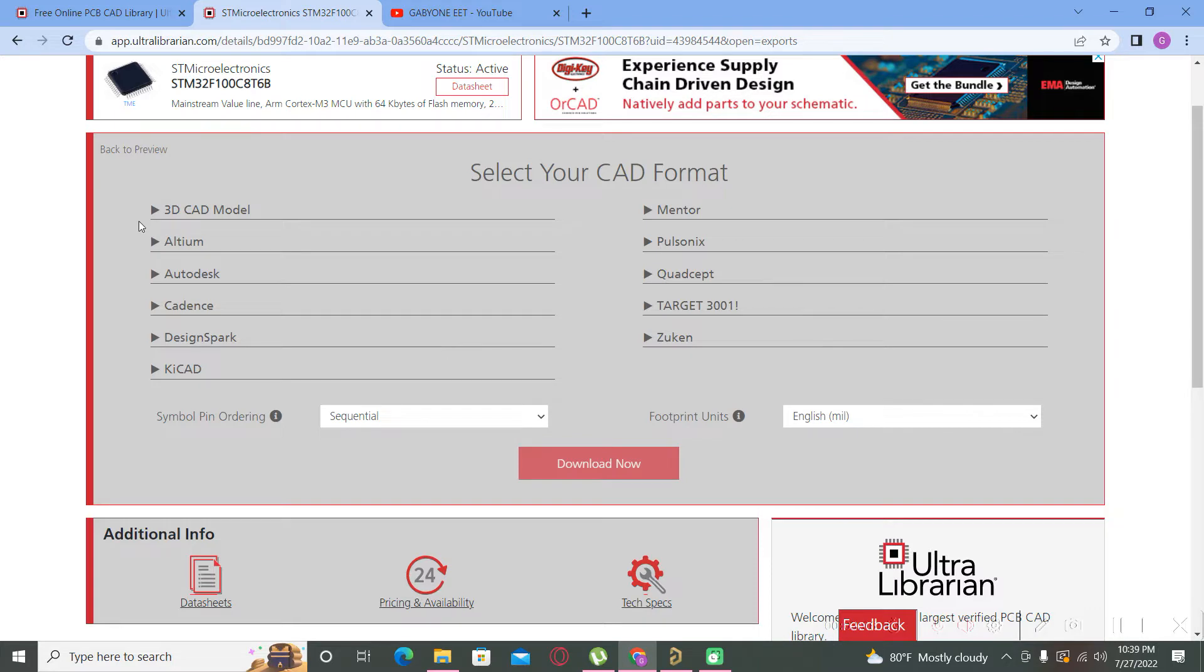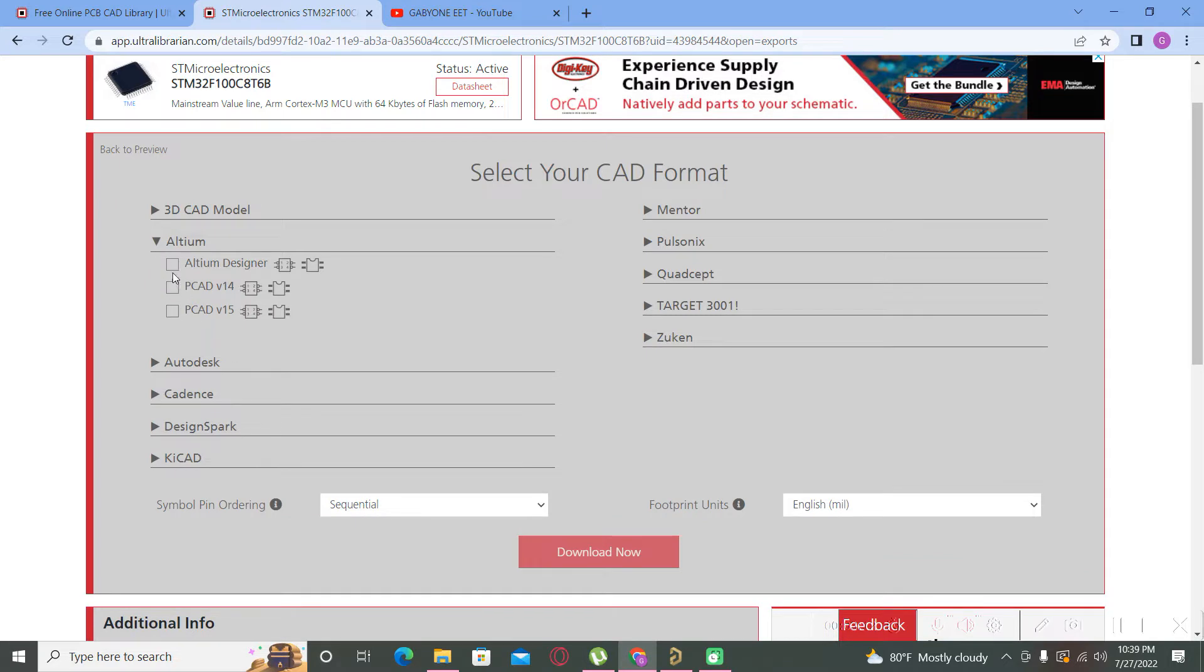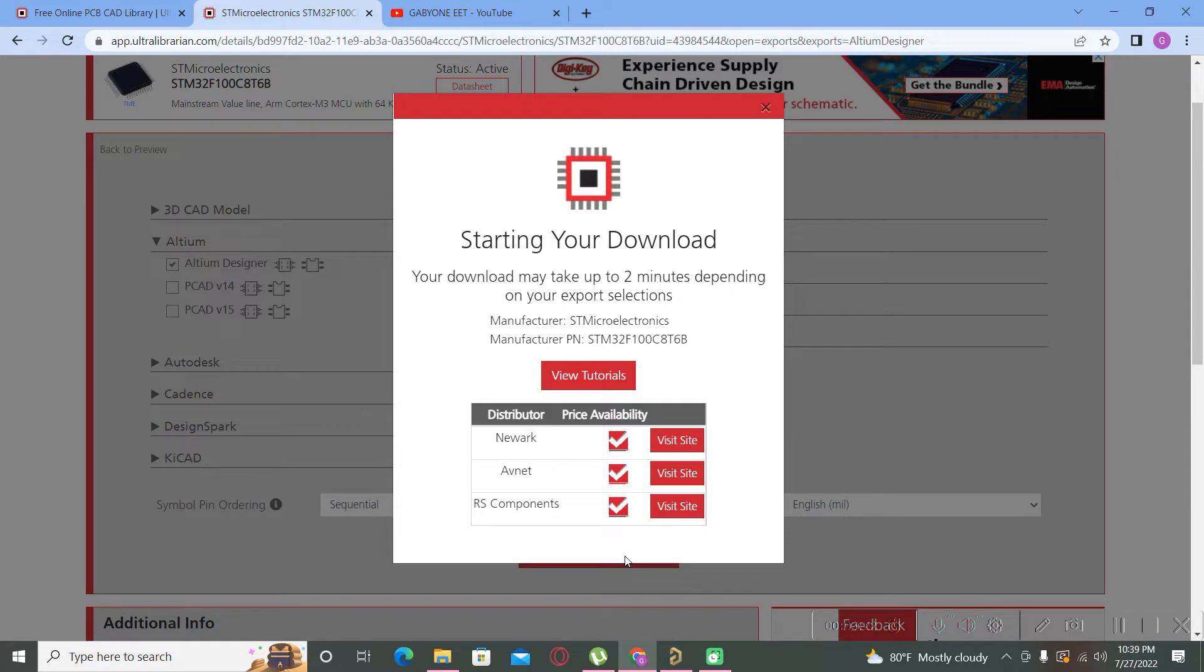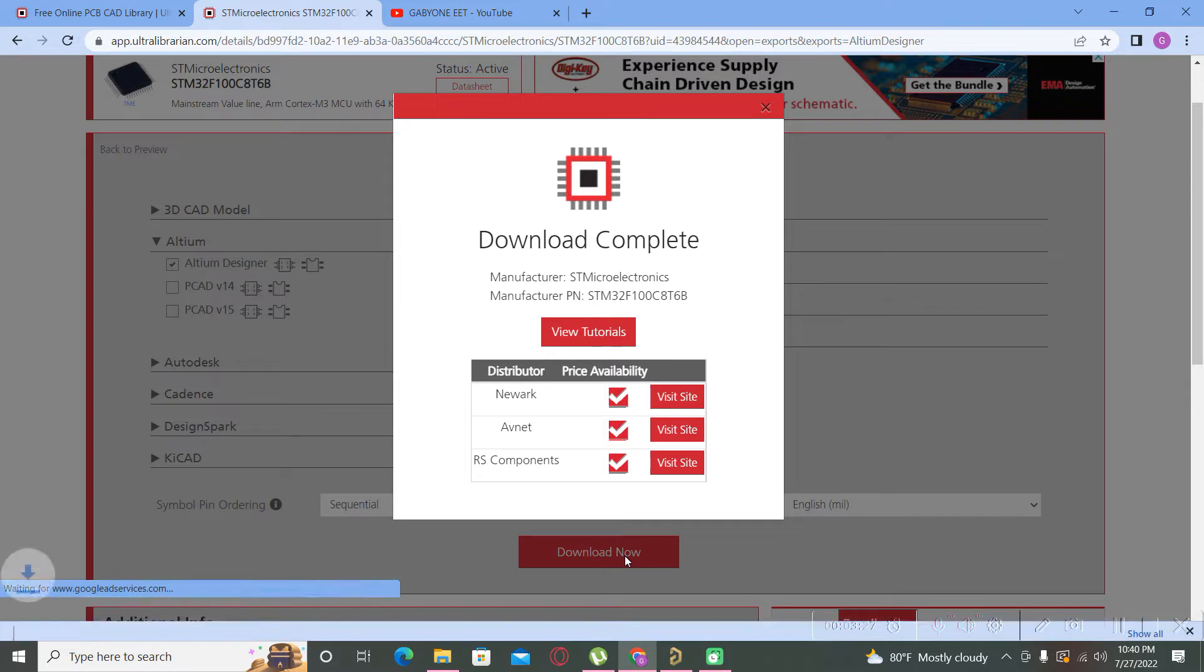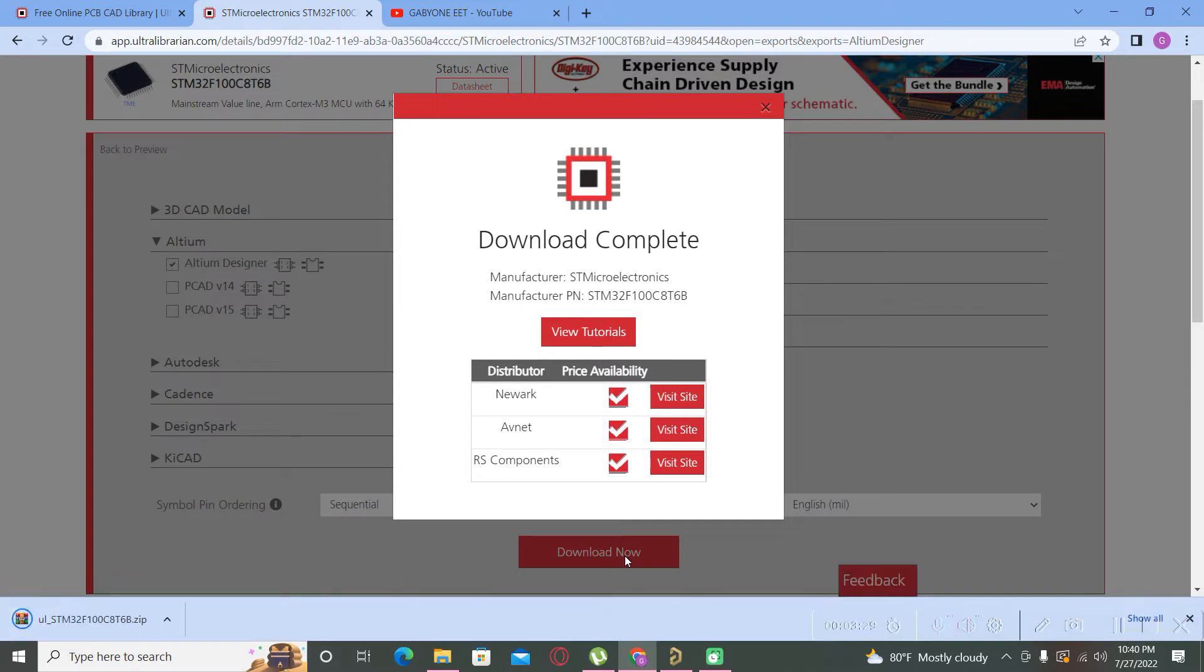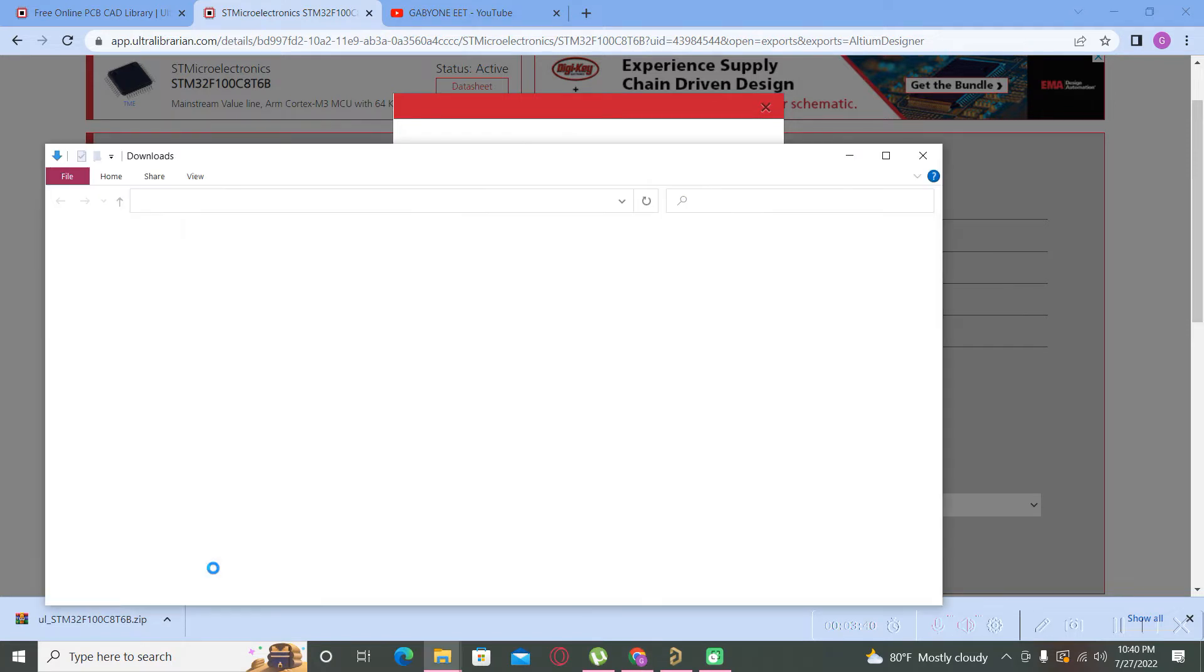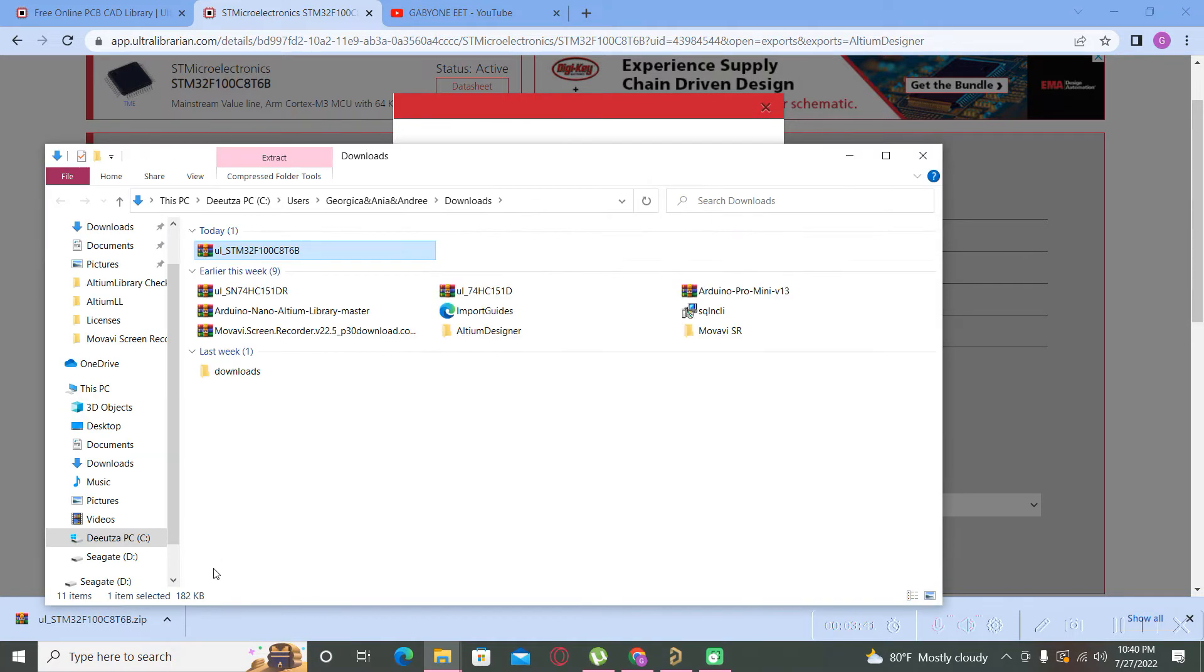You have to follow only a few simple steps to download it and use it in your project. You will hit the download button and depending on your program that you use, in our case Altium Designer, we will select it here. Altium Designer and we download the symbol. In general you must wait a few seconds up to one minute depending on the complexity of the part.